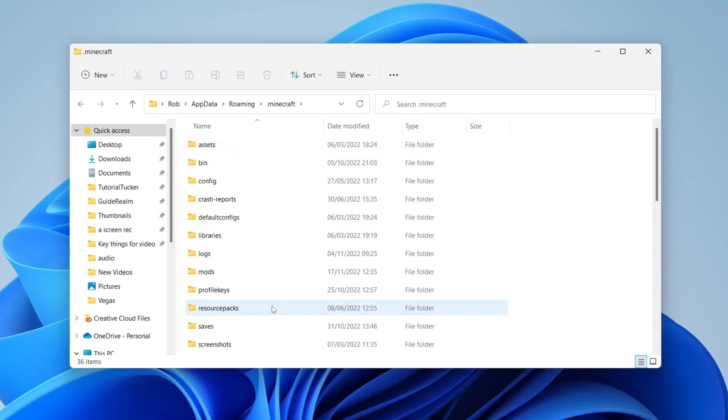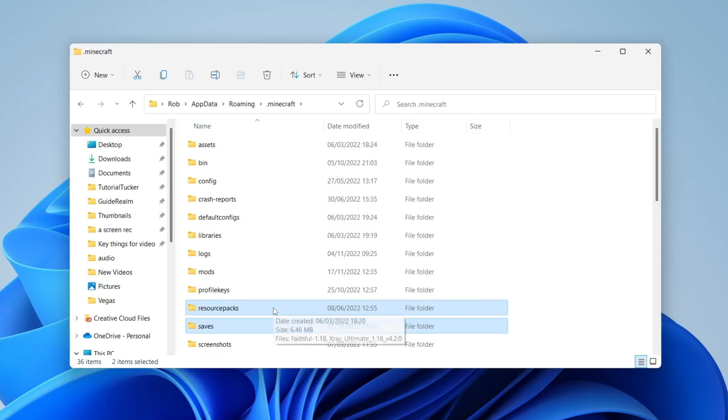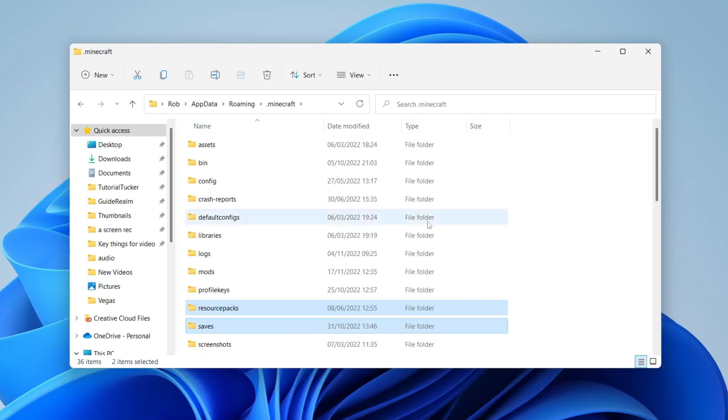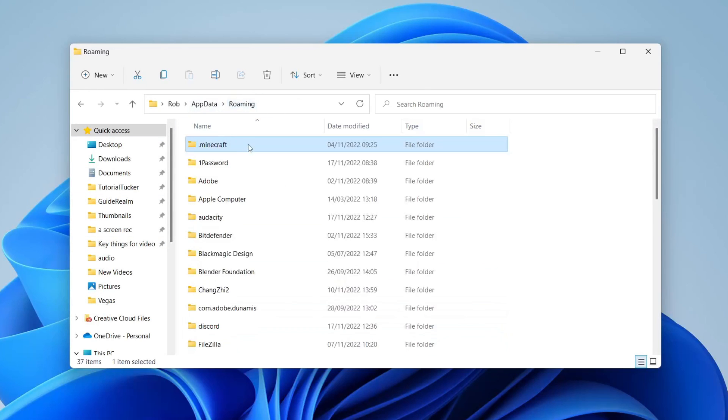If you want to keep them, highlight and copy them to your desktop. Once you've re-downloaded Minecraft through the launcher, you can drag them back in and use them again.